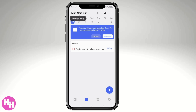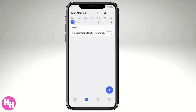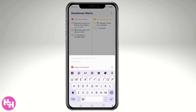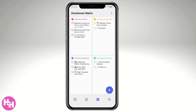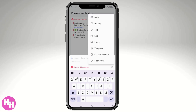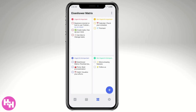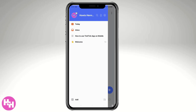From the Eisenhower Matrix, you can also access the calendar. You can subscribe to your local calendar to view events there. There's also a plus button to create a task directly within the Eisenhower view, where you can categorize it into quadrants, set priority, add tags, and attach images. Let's skip this for now and go back to the home page.